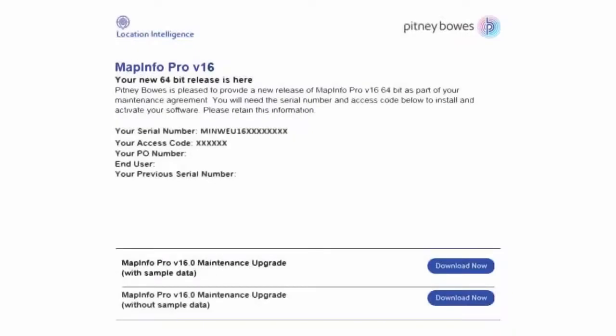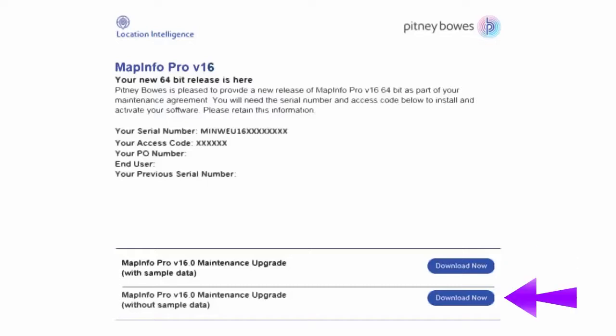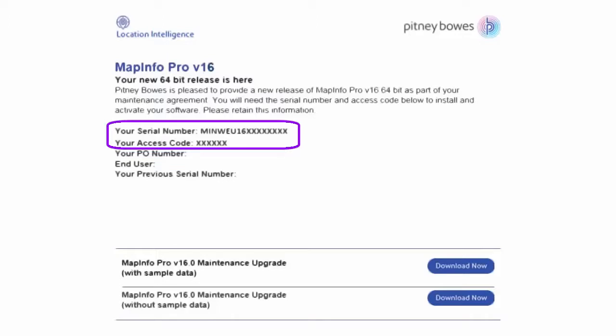Pitney Bowes provides access to the installation media via an email notice that is sent to the customer contact who purchased the product. First, open the email notice from Pitney Bowes. The notice should contain a link to download MapInfo Pro from our eStore location along with a serial number and access code.